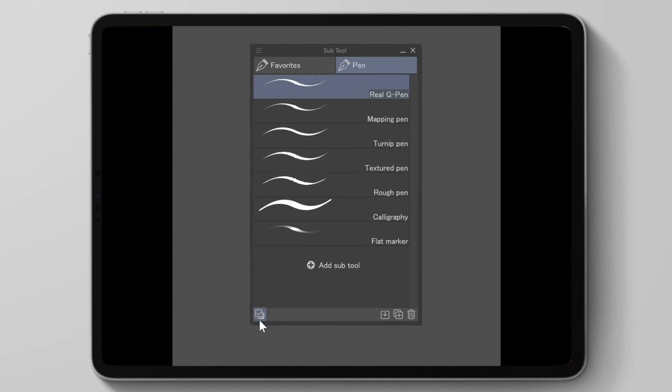All we have to do is click the little checkbox at the bottom left of our tools and then we can select away.